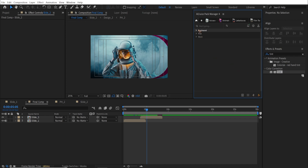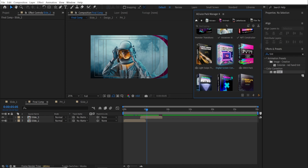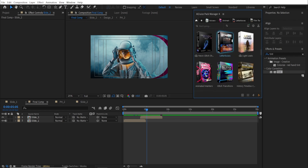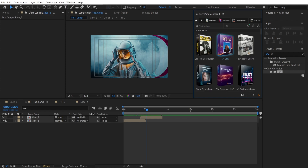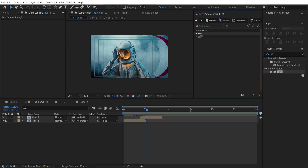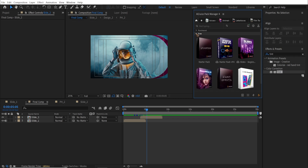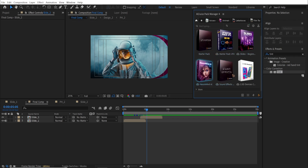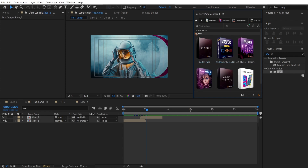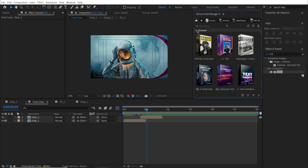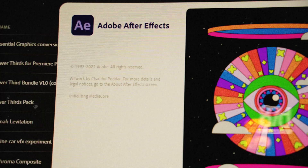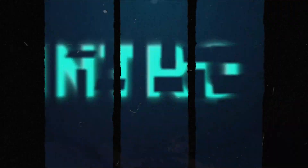So check out AEJuice. Besides this duplicate tool, they have a bunch of other assets which will save you a lot of time and are very easy to use — just drag and drop. If you don't buy it, you still have some free assets. If you buy the all-in-one bundle, I have a coupon code for you guys — check the description below. I hope you liked this video. Thanks a lot for watching. This is Motion Designer and I will see you in my next video. Take care.